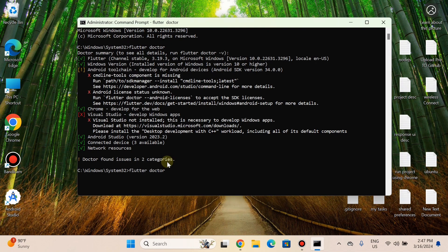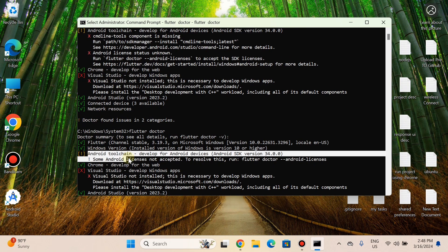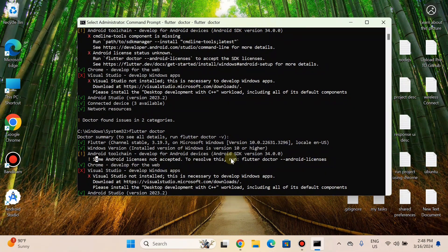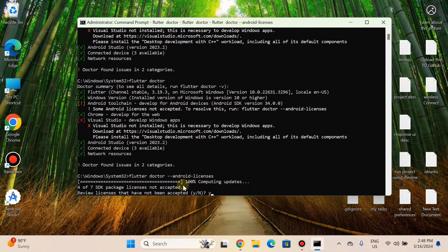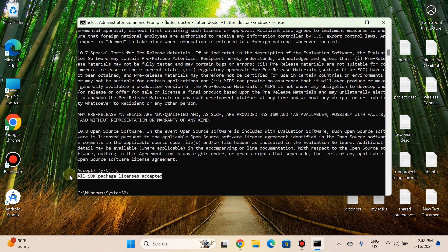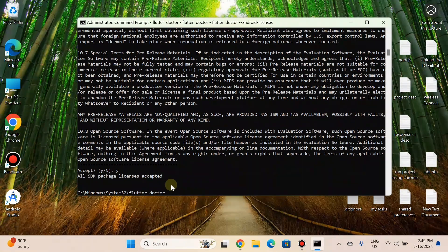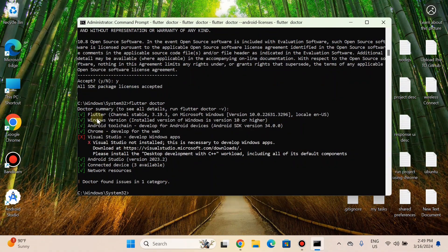Go back to the command prompt and run 'flutter doctor' again. Command-line tools are now successfully downloaded and installed. To accept SDK licenses, copy and run the command 'flutter doctor --android-licenses,' press Y and hit Enter. This will repeat multiple times — all SDK package licenses are now accepted. Run 'flutter doctor' once more — there are no warnings except for Visual Studio, which you can install if developing for Windows, otherwise ignore it.